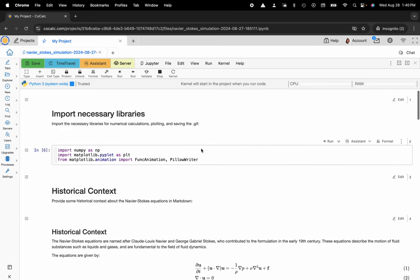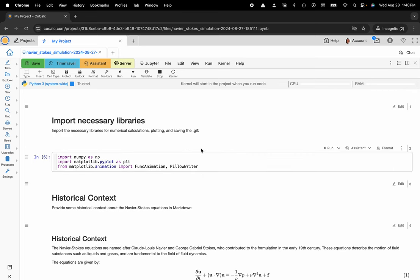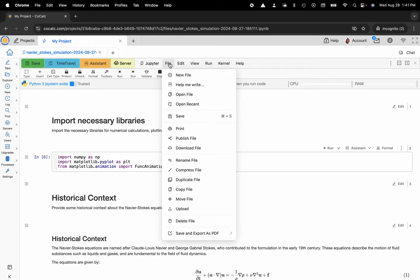But here maybe I want to just identify that this is indeed what I want to download and what I can do from this point is navigate to the menu, click on file, and then you can select download file here.